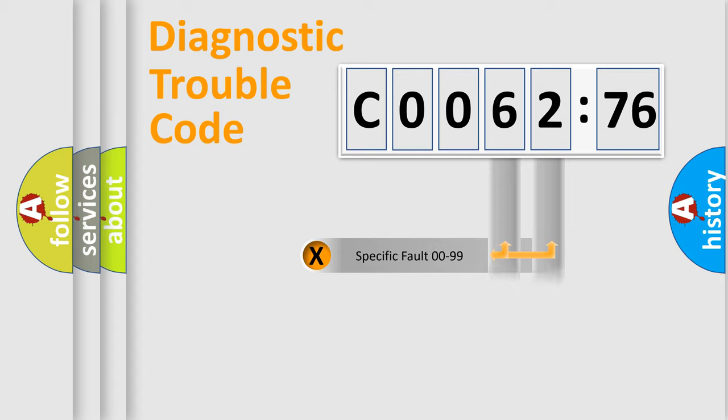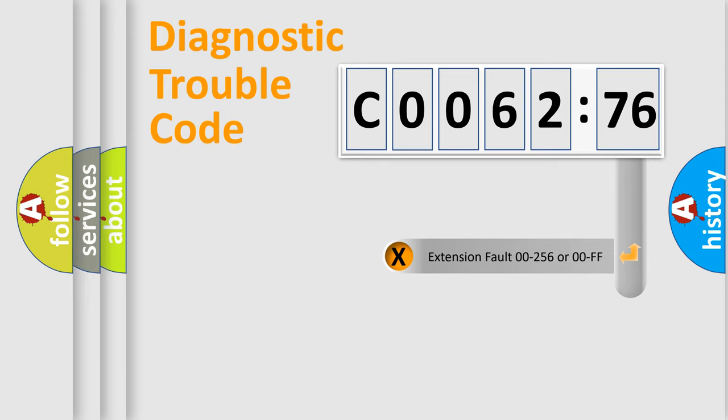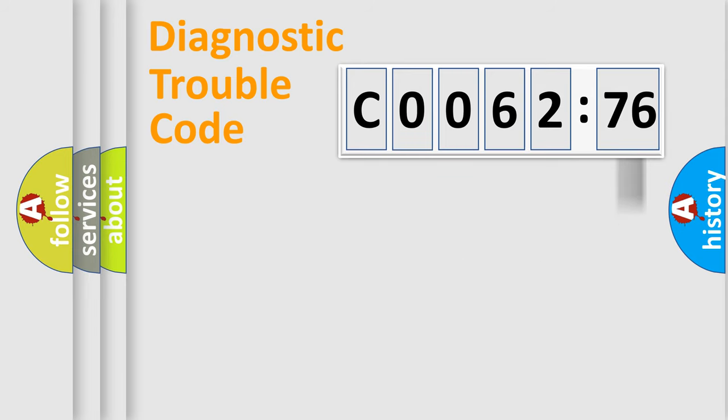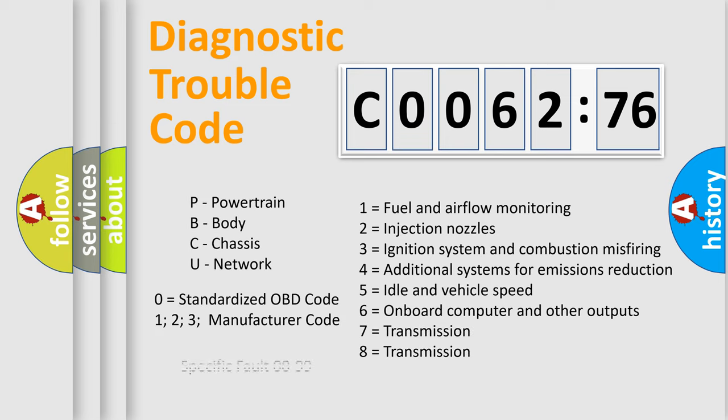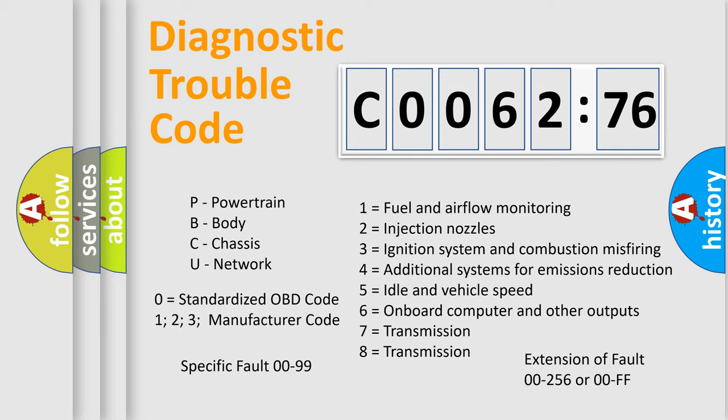Only the last two characters define the specific fault of the group. The add-on to the error code serves to specify the status in more detail. For example, a short to the ground. Let's not forget that such a division is valid only if the second character code is expressed by the number zero.